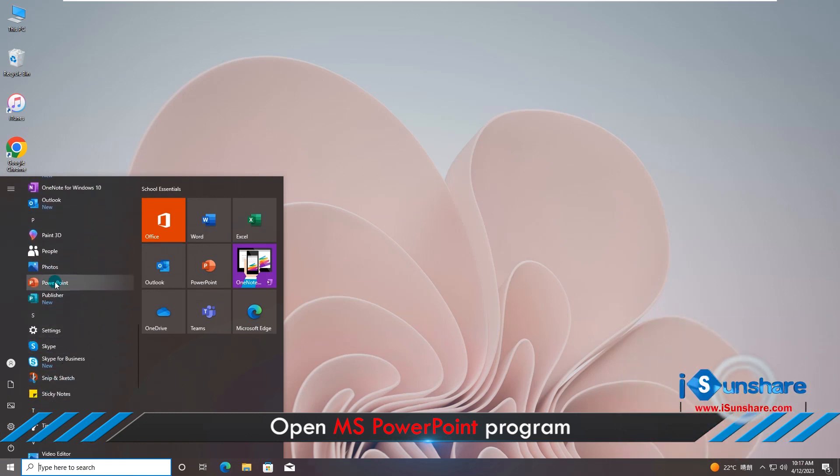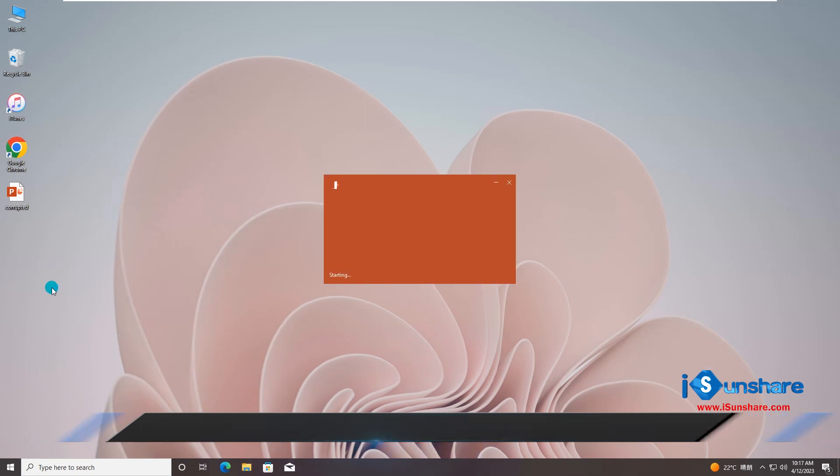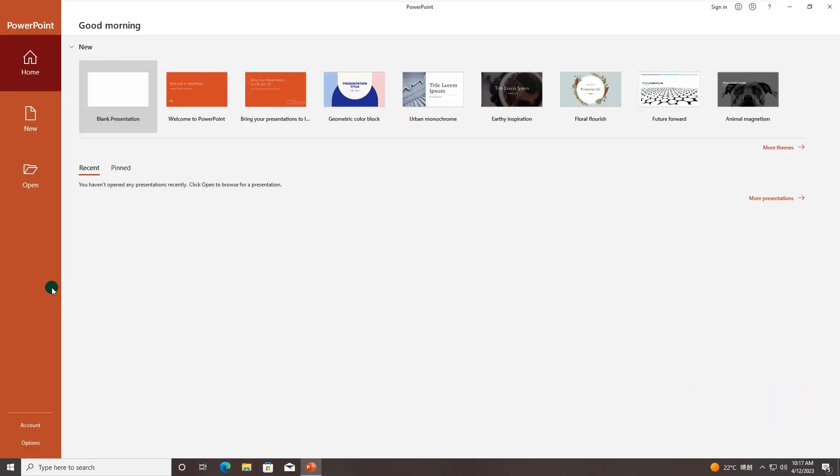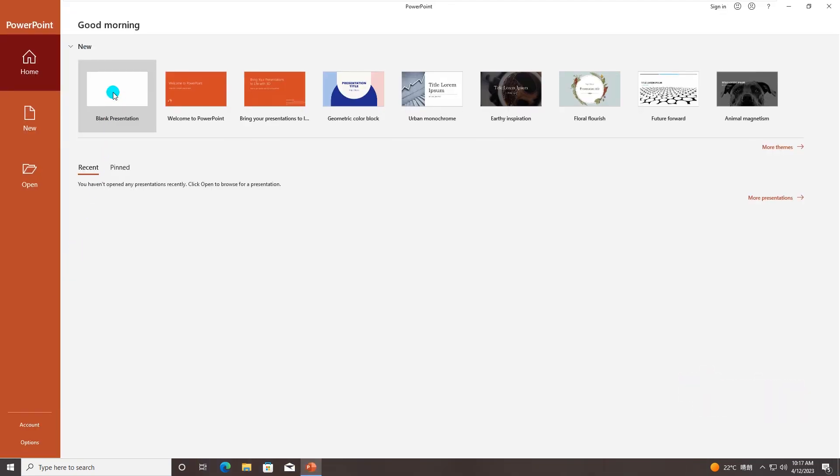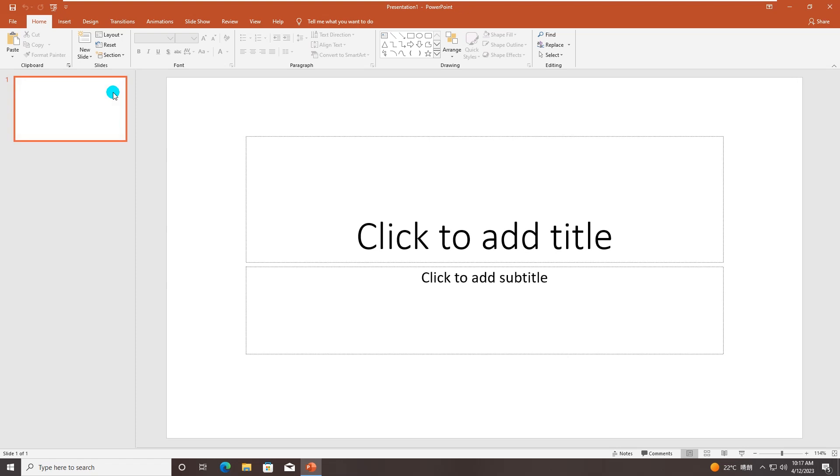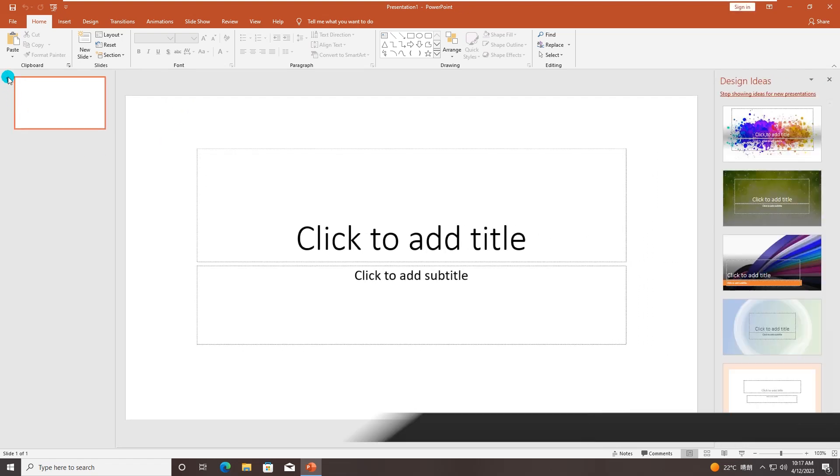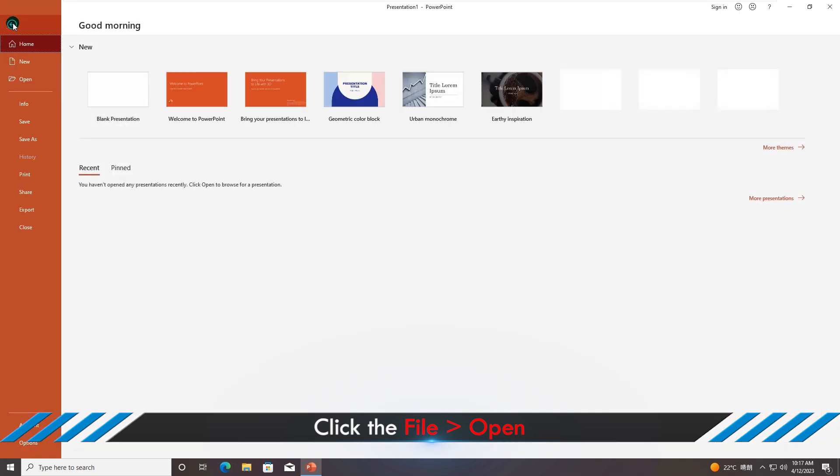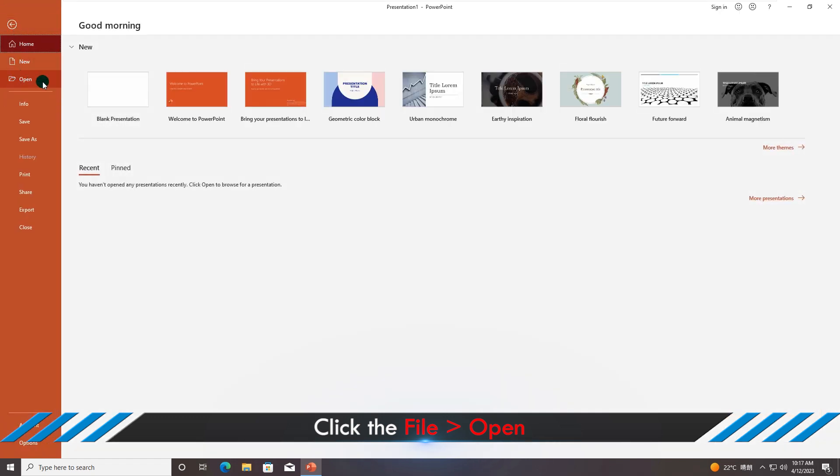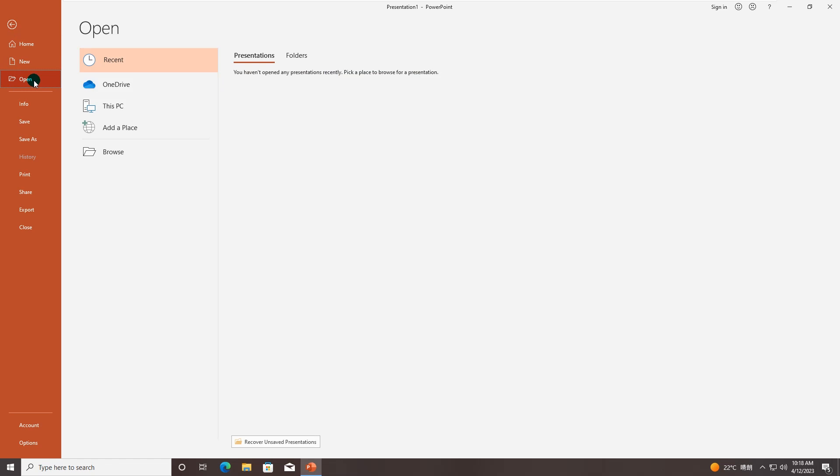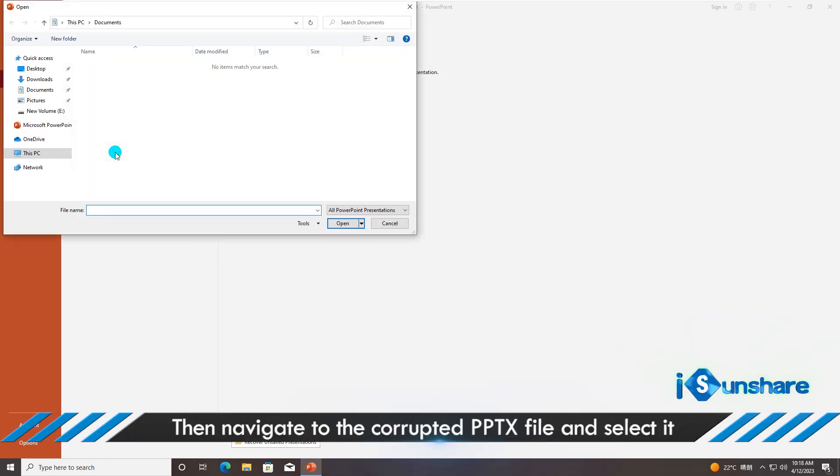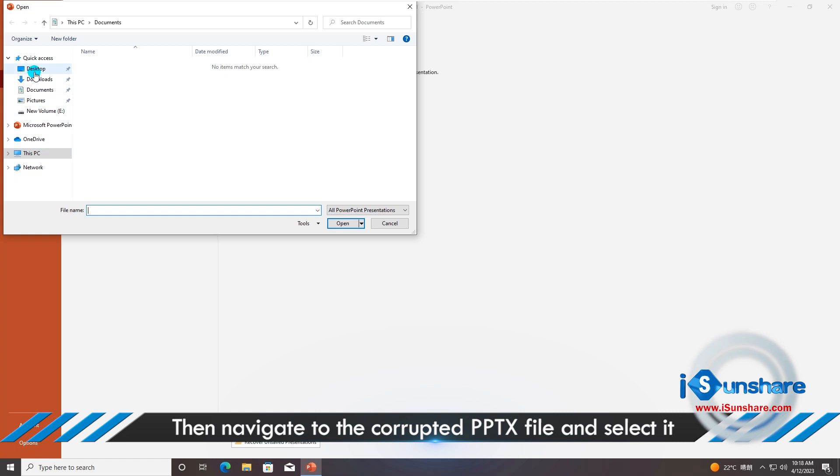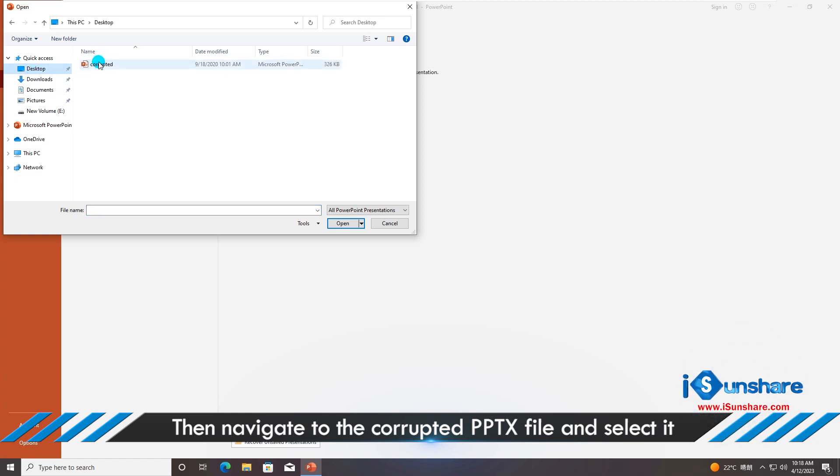First of all, you can open MS PowerPoint program. Go to the open option. Then navigate to the corrupted file and select it.